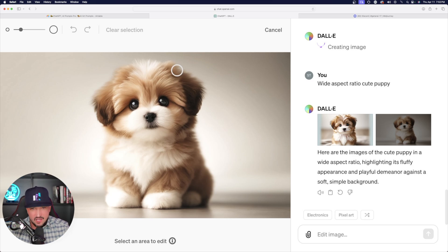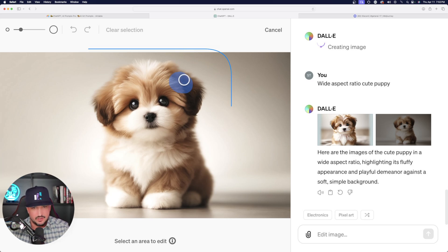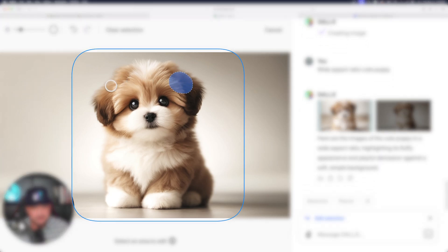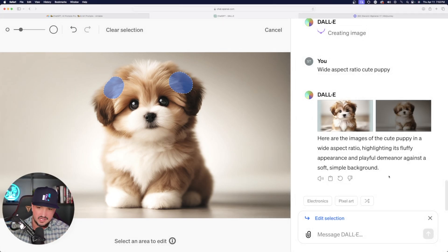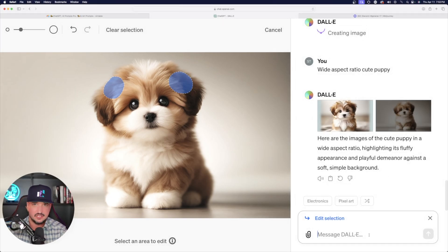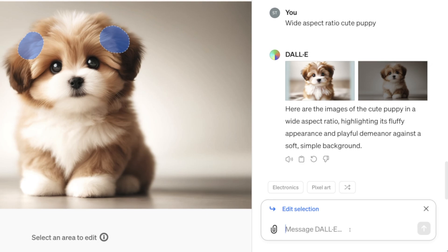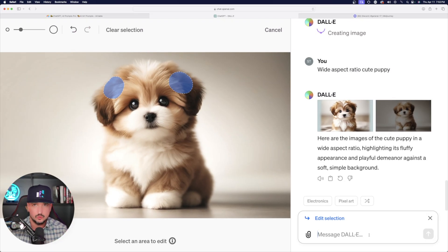Now watch this — this time, I'm going to paint in two spots. I'm going to paint right here and then right here. Here's what we're going to do next — down here in the bottom right hand corner, we're going to adjust our prompt. And now I'm going to tell the prompt to add two bows.